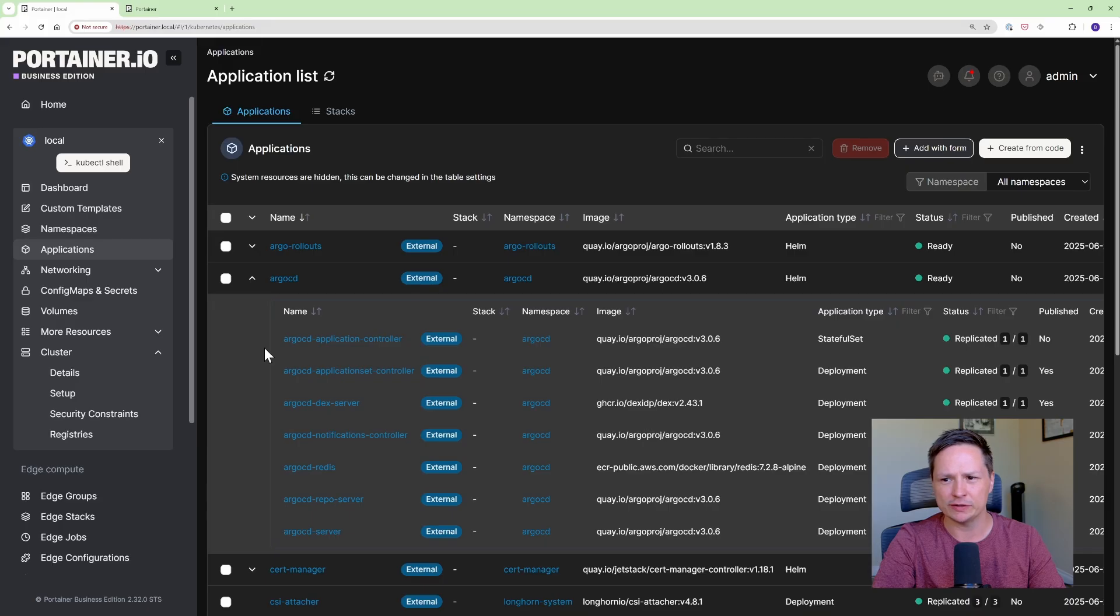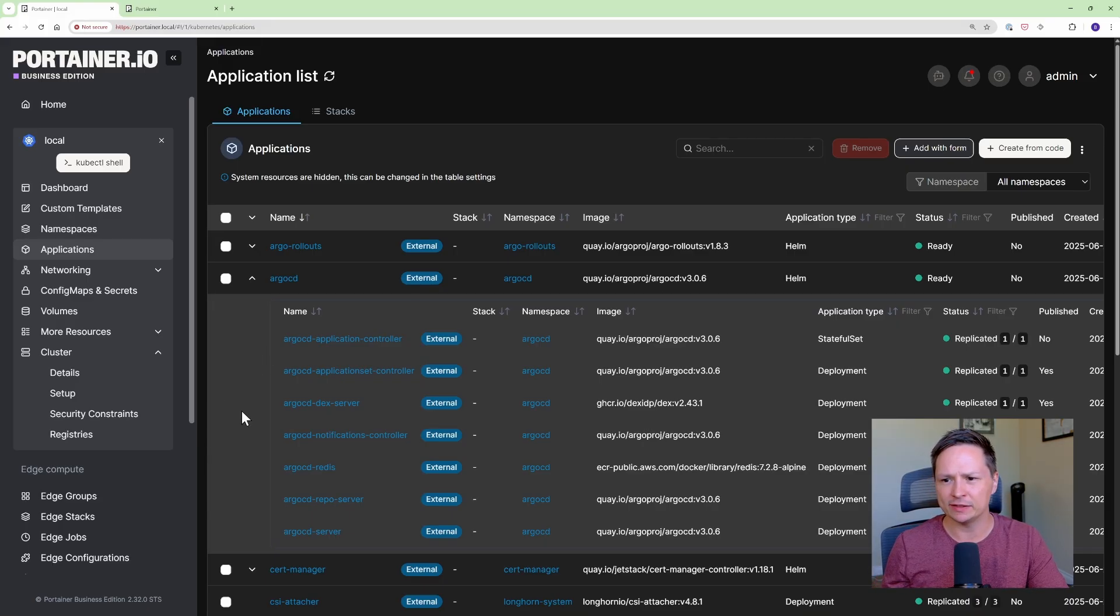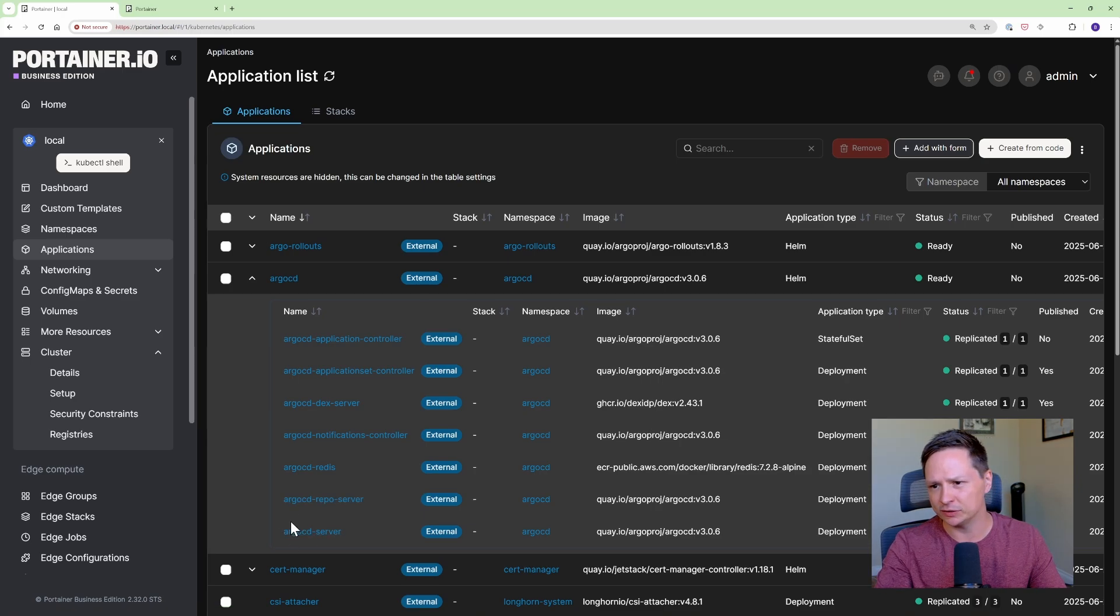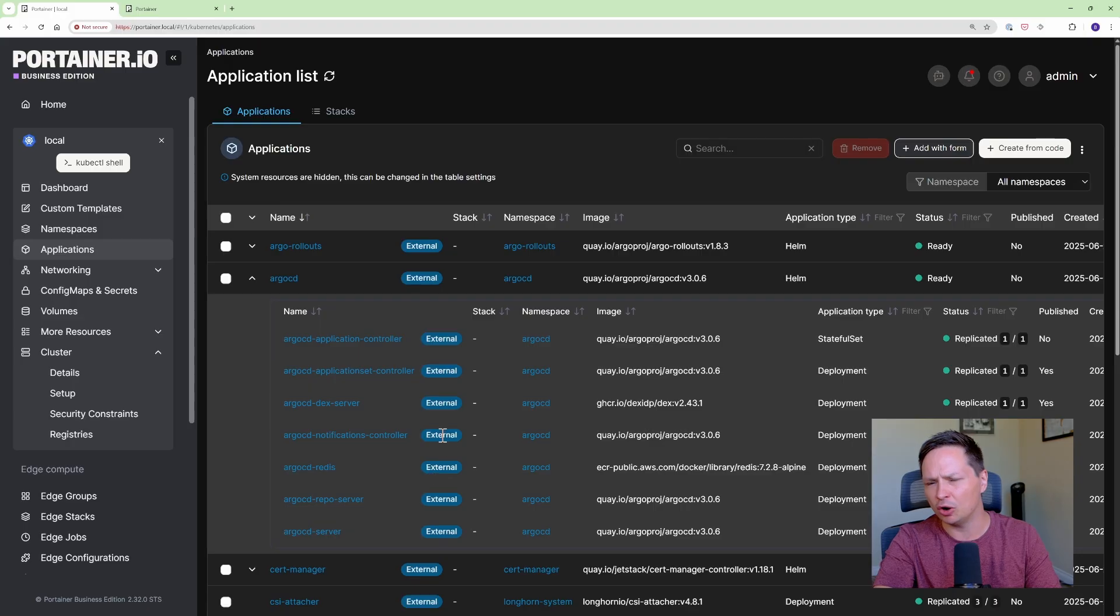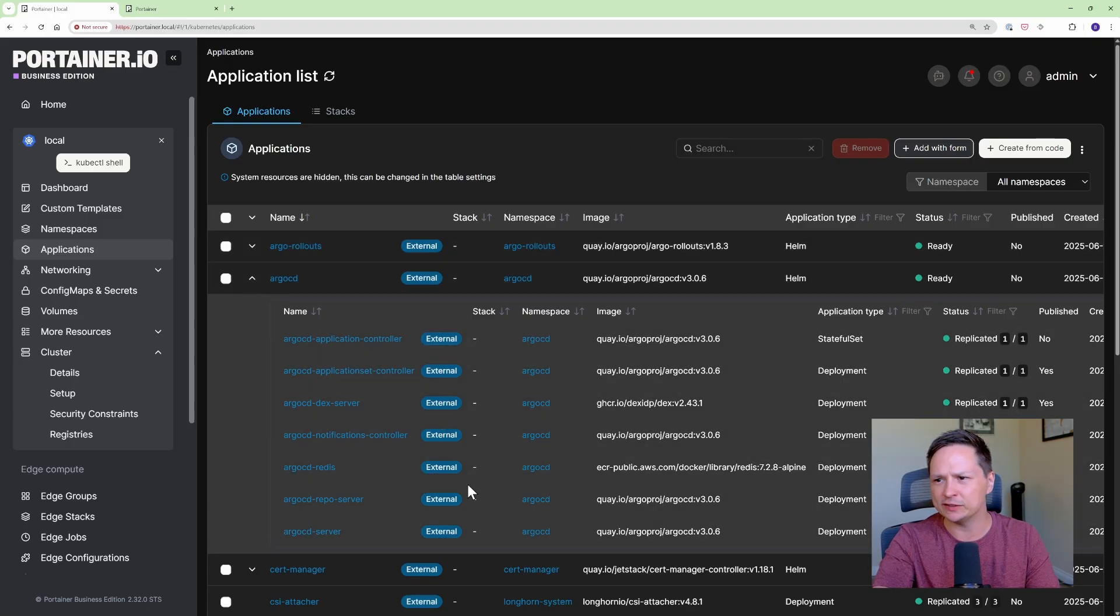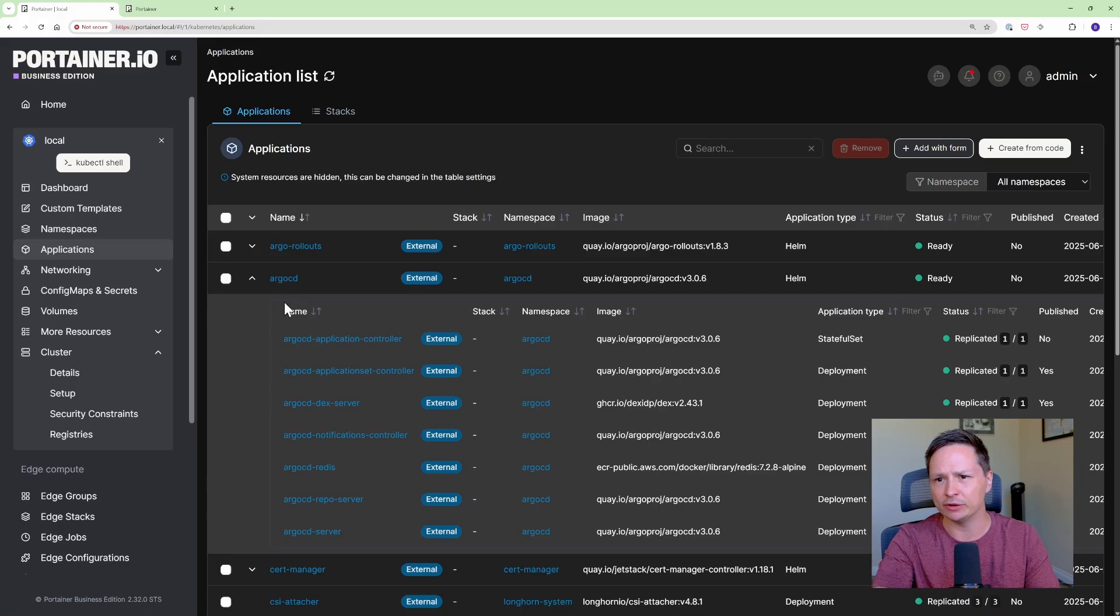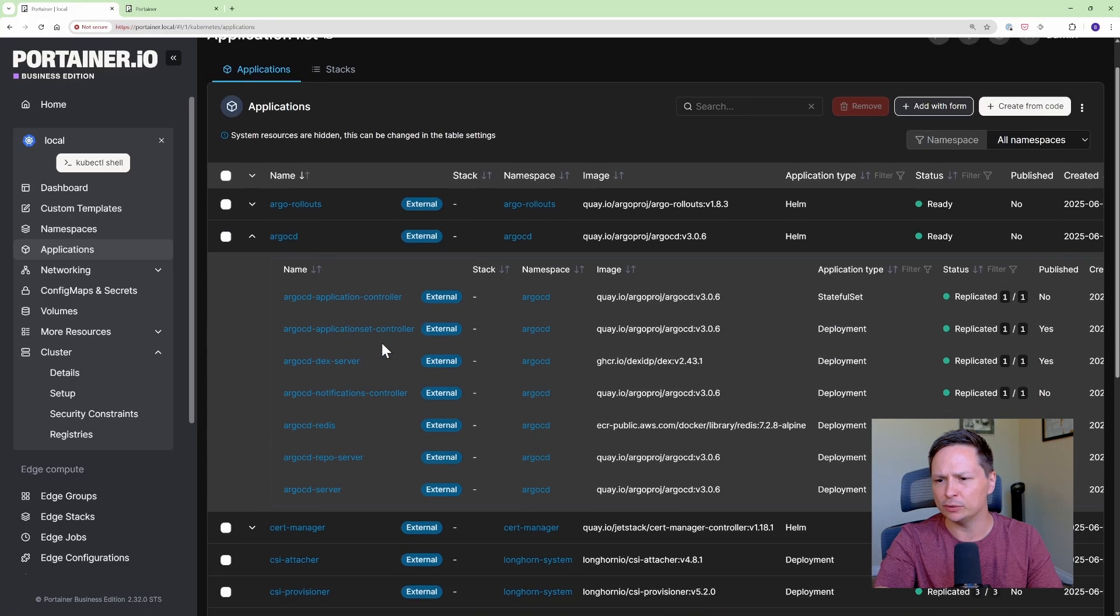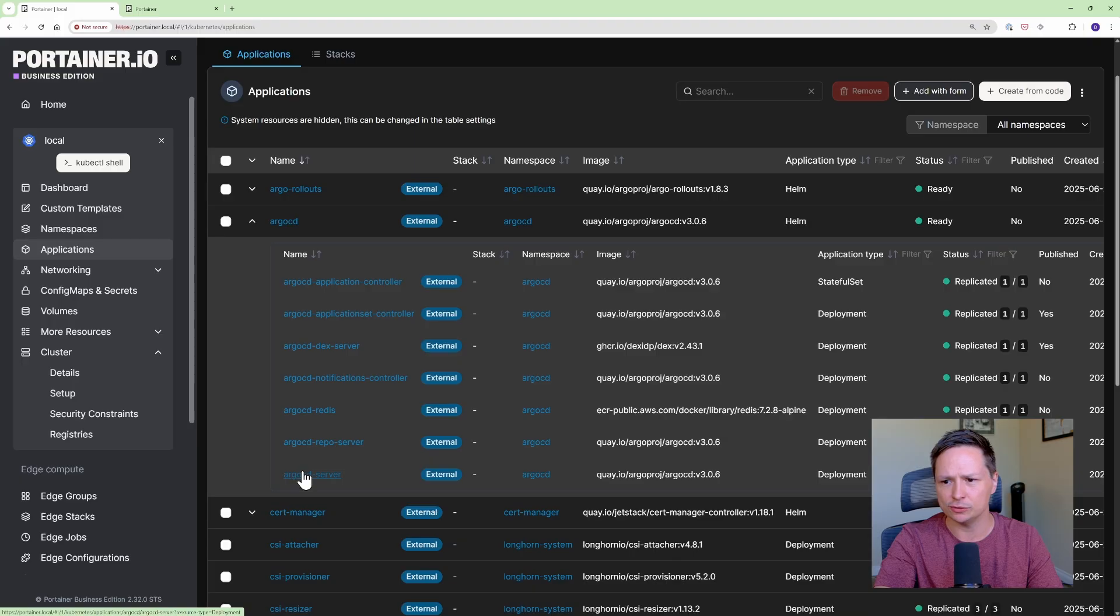So Argo CD is a GitOps controller but it actually has things like Redis, it has a repo server, it has the Argo CD server itself, it has a notification controller. So these are all different deployments running different pods and Portainer is smart enough to group these together logically. Now if you want to go into any of these different applications you can. I'll just go into Argo CD server here.